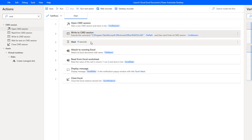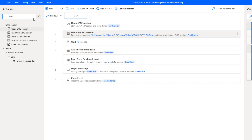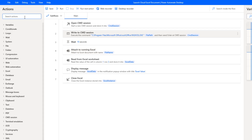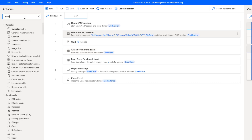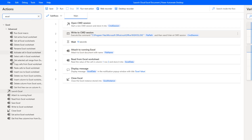In cloud flows a wait would be a warning sign, but in desktop automation you'll sometimes have to include waits. Next, we attach to a running Excel. Search for Excel in the actions panel and you'll find 'Attach to Running Excel'.